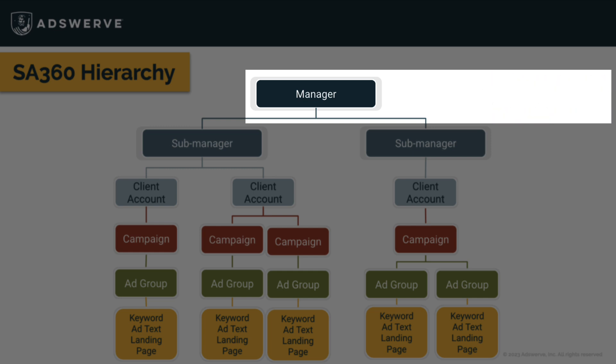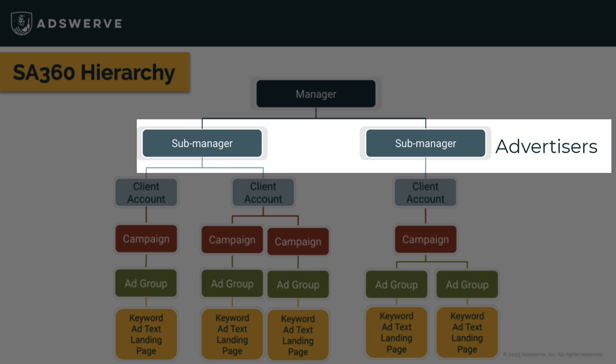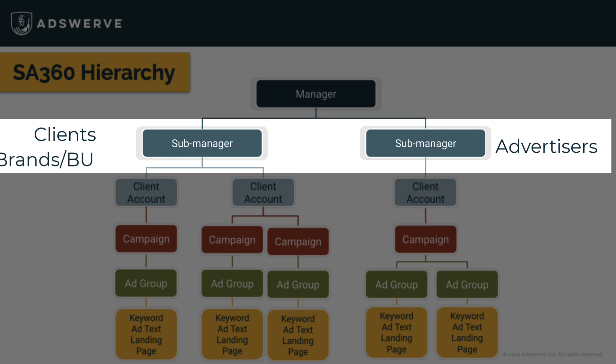Under that, we have sub-managers, which equate to advertisers. For agencies, these might be individual clients. For direct marketers, these could represent your brands or business units.